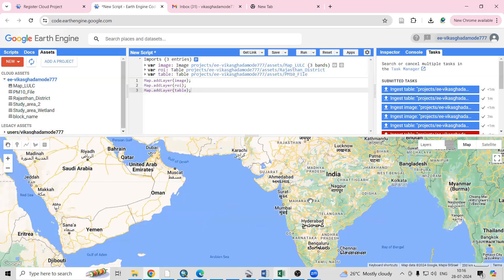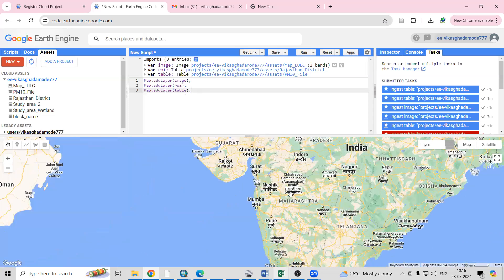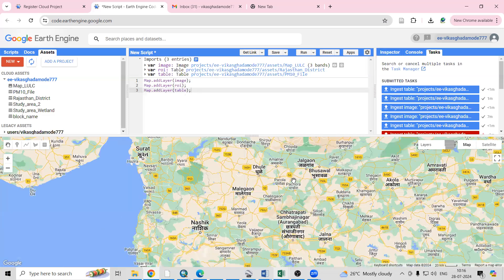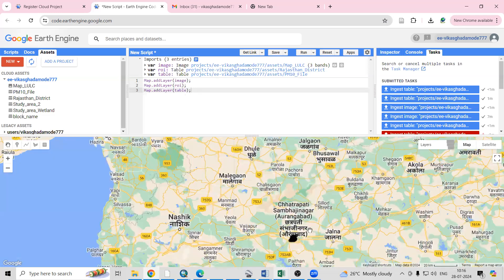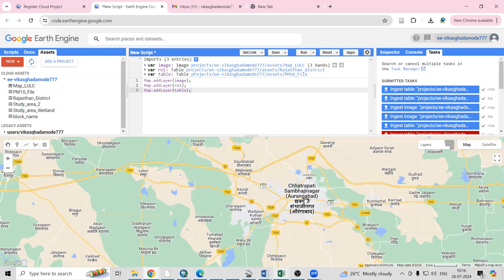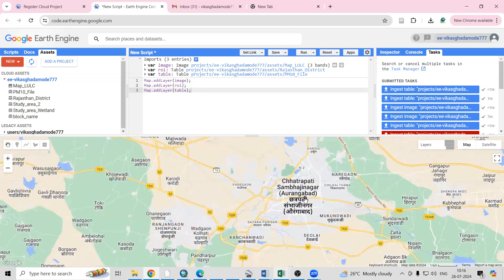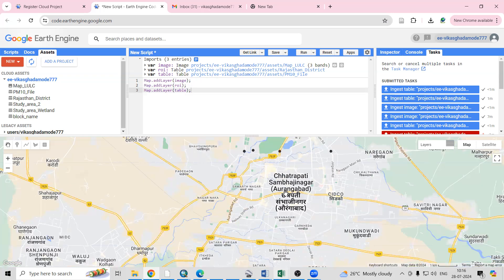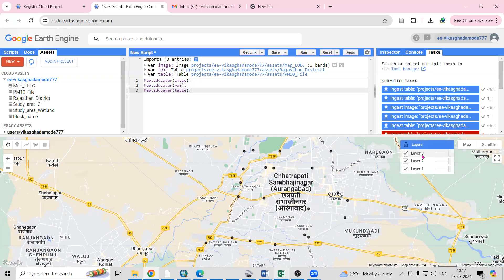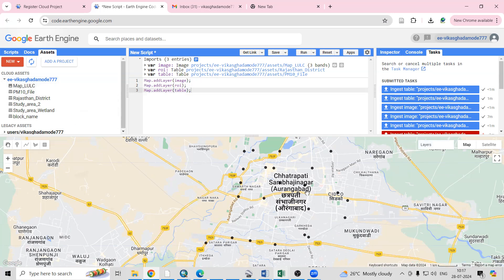This file is near Chhatrapati Sambhajinagar (Aurangabad), so it will add here and you will able to see the points. If I zoom this location, you can see all the points we are having are coming here. This way very easily we can add our shapefile, TIF file, and CSV file. If you have any doubt, you can ask in the comment section. If you like this video, don't forget to like, share, and subscribe to my channel. Thank you.